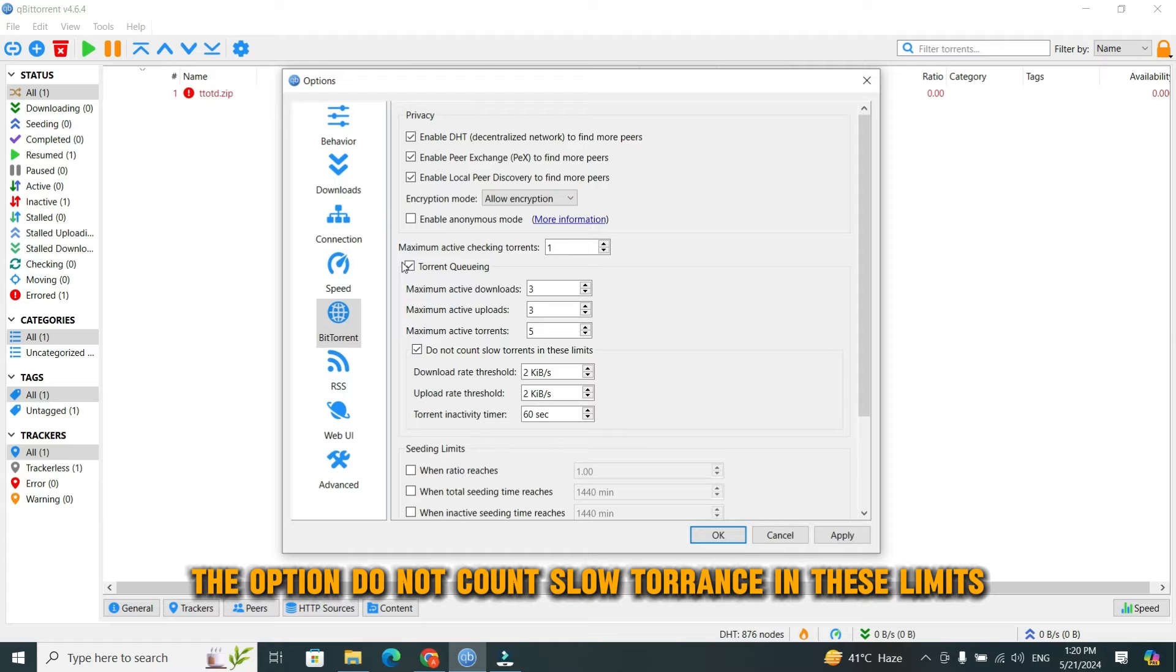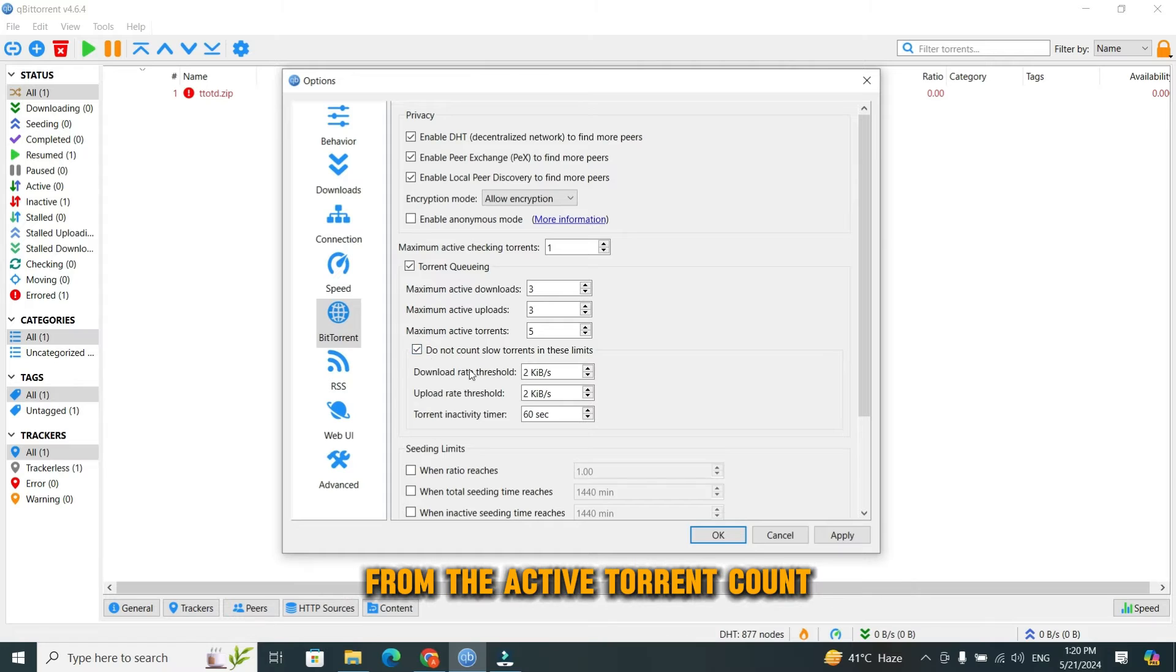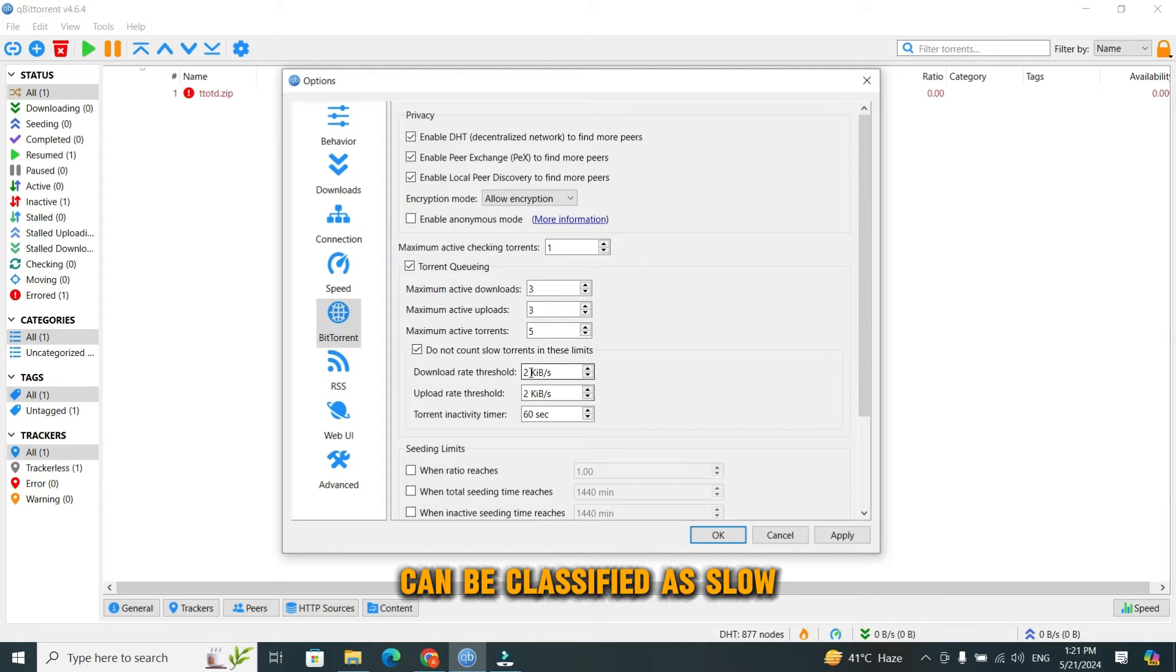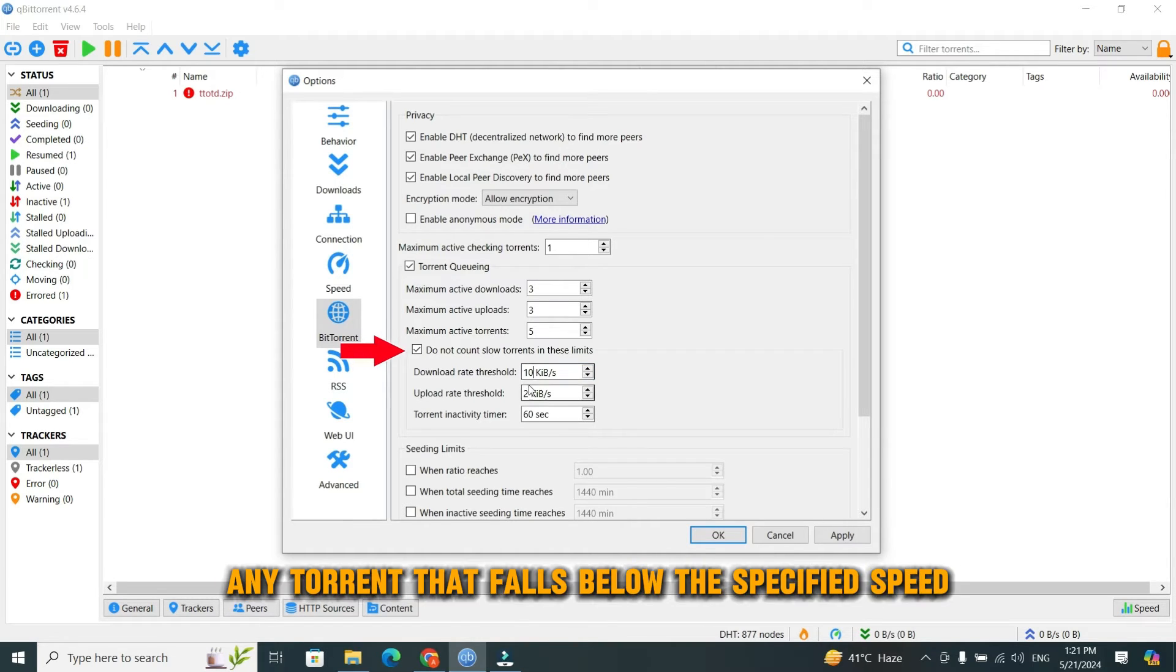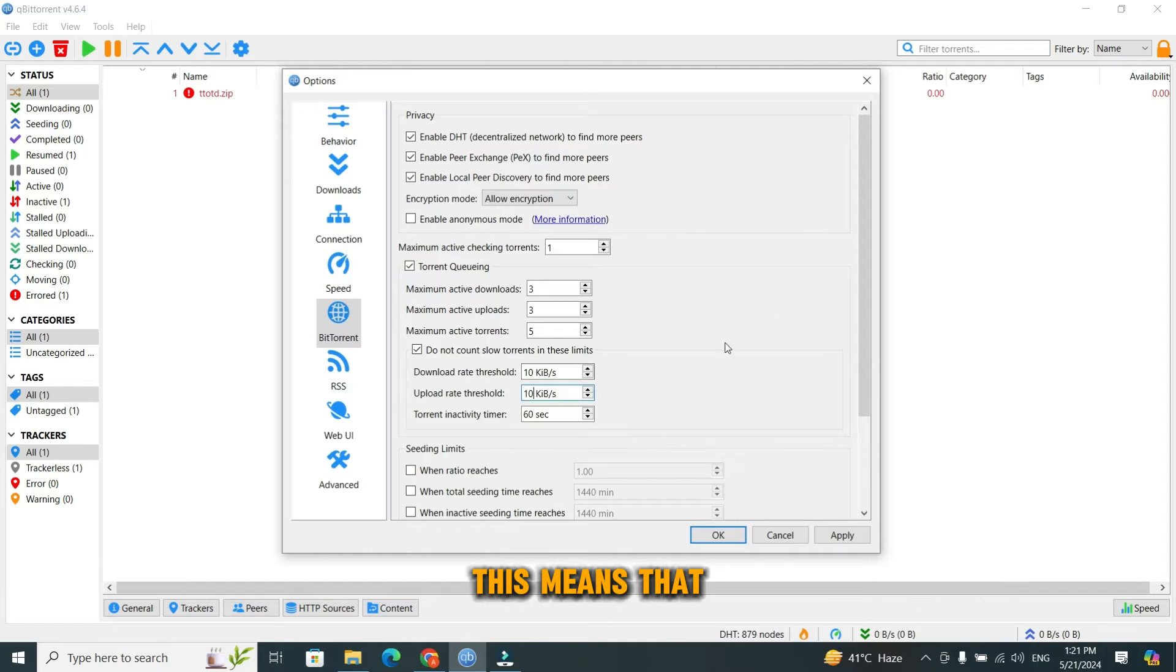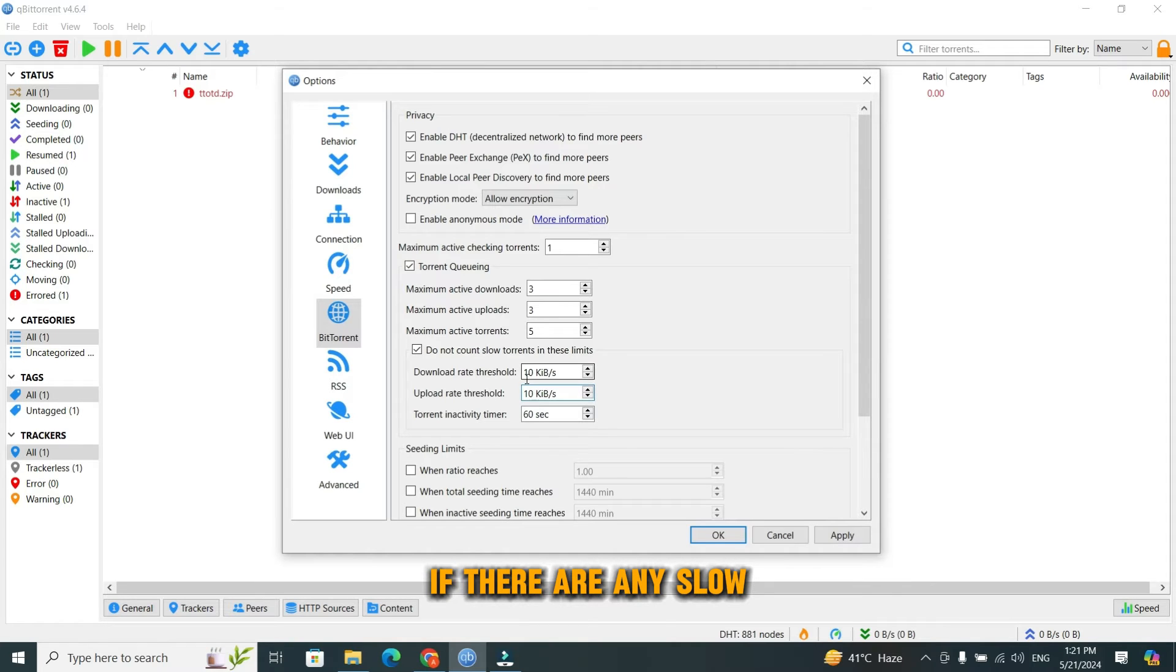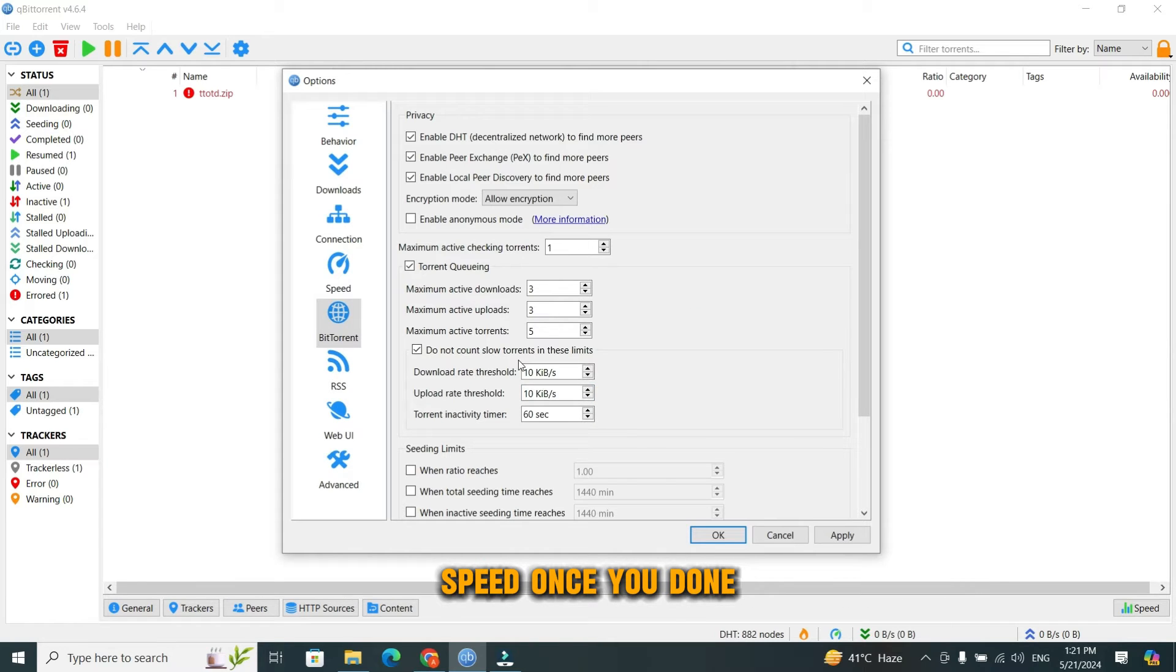The option 'Do not count slow torrents in these limits' refers to a setting that allows you to exclude slow torrents from the active torrent count. Torrents that are downloading or uploading below a certain threshold can be classified as slow. This threshold can be customized here. When you enable this option, any torrent that falls below the specified speed threshold will not be counted towards the active torrent limit. This means that even if you've reached your maximum number of active torrents, a new torrent can still be started if there are any slow torrents that fall below the threshold. You have to set both of them to 10 kilobytes speed.